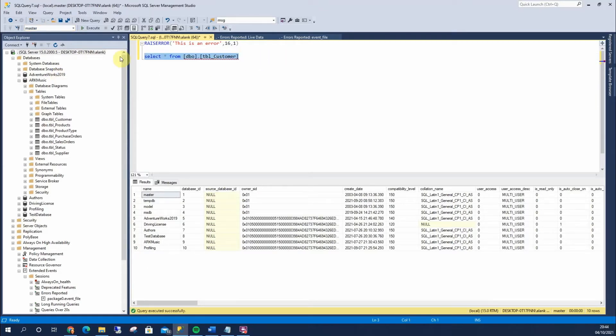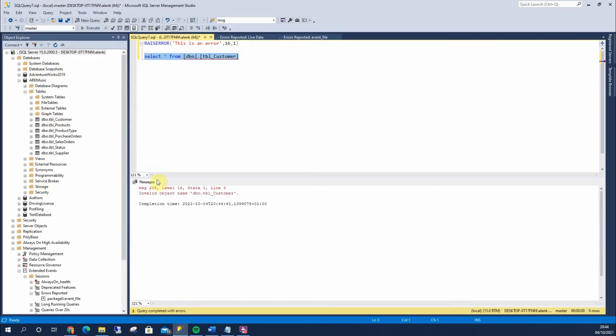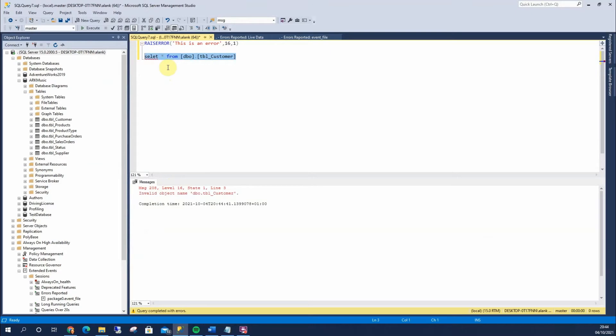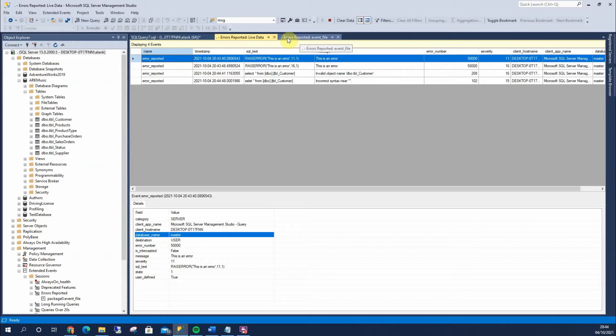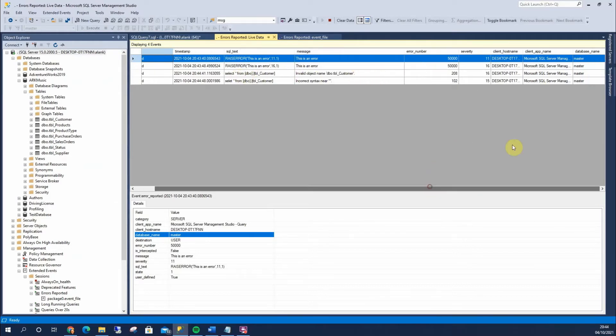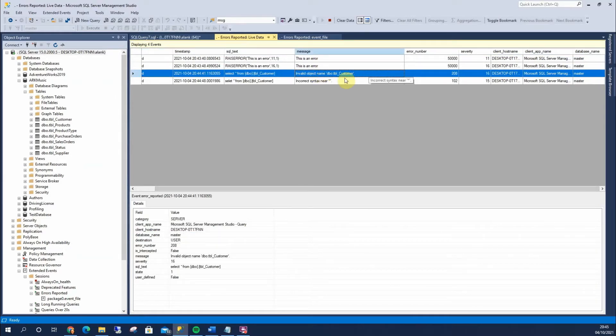So, if I run that, it will error, invalid object name, or I might spell select wrong, incorrect syntax, few more errors like that. You can see here, it's telling us that's against master. Invalid object name, incorrect syntax.